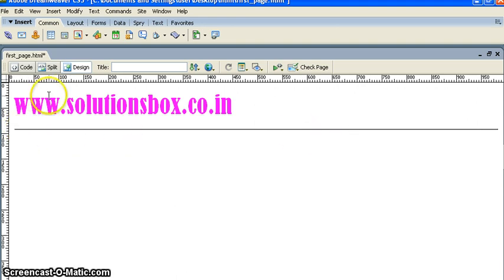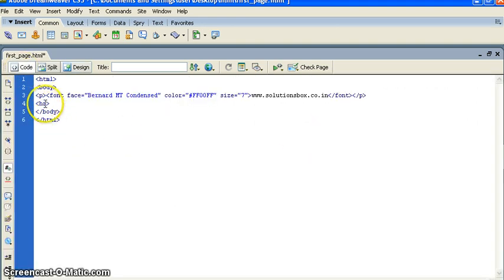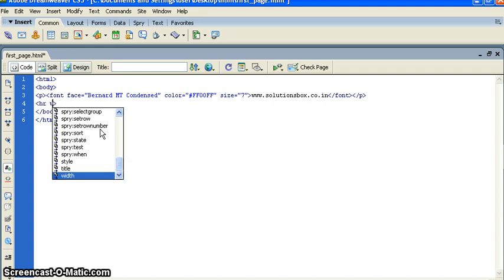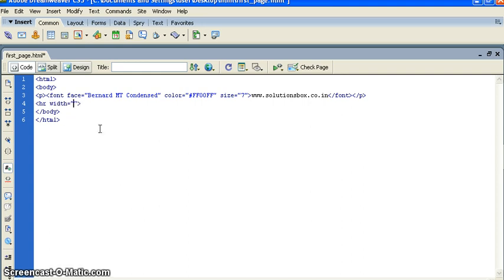You can give some kind of width. Like I want to give width for this line. I want to give 50% width. What is 50%? Let me see.